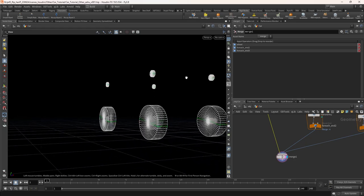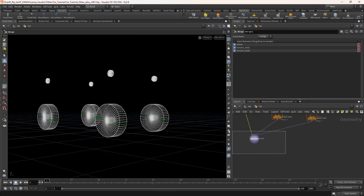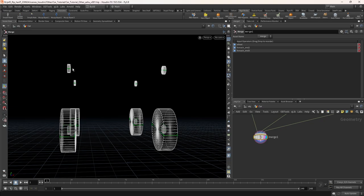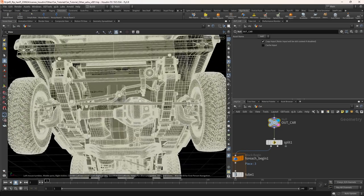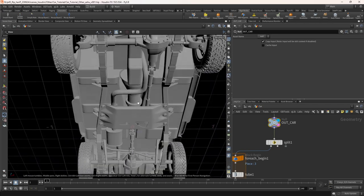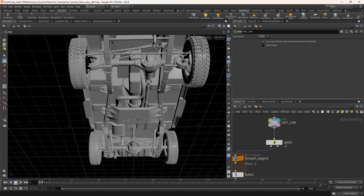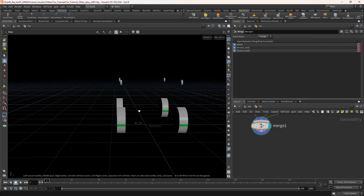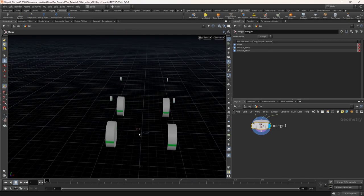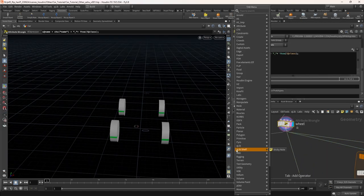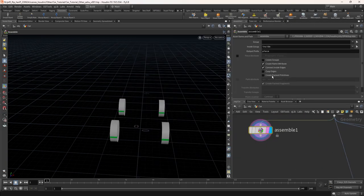Now we need one more proxy geo because the axle is still not attached to anything — it will fall down if we feed this model directly into the simulation. Looking at the car model, this geo we call chassis is attached to the wheel, and the chassis will be holding the axle position. Let's create that. We need to create it in the center of both wheels. First, let's pack the wheel geo using the assemble node.